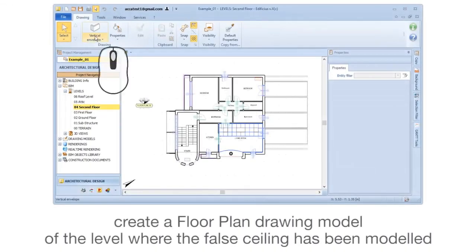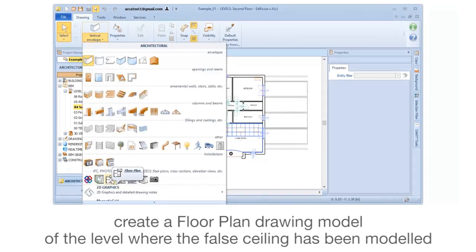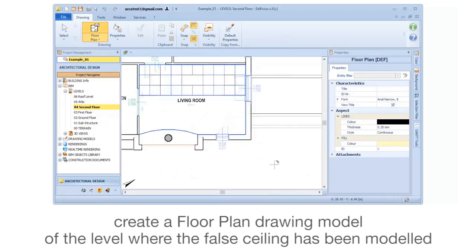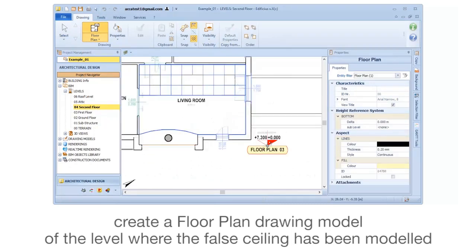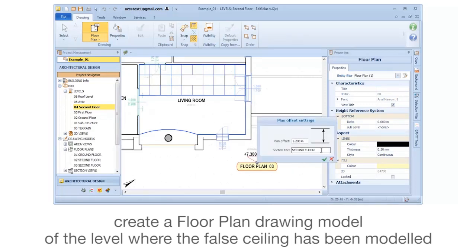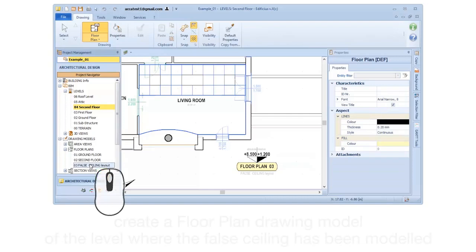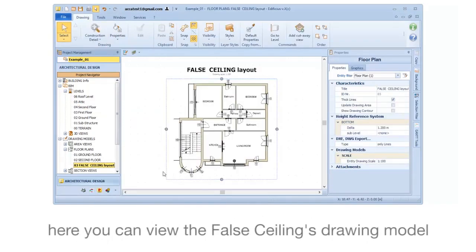Create a floor plan drawing model of the level where the false ceiling has been modeled. You can view the false ceilings drawing model.